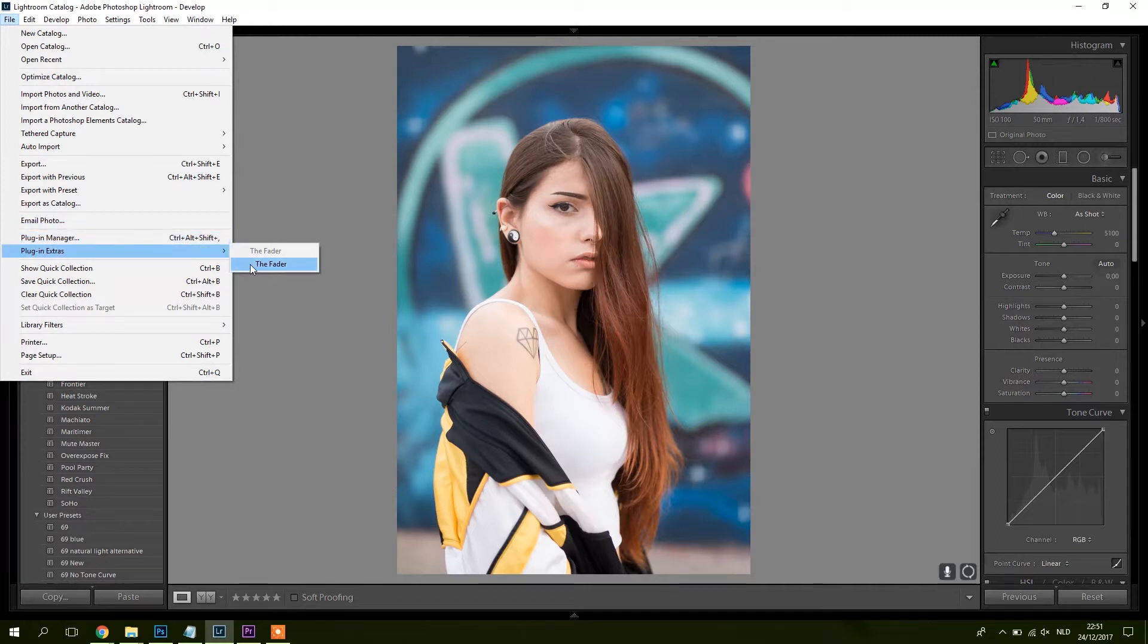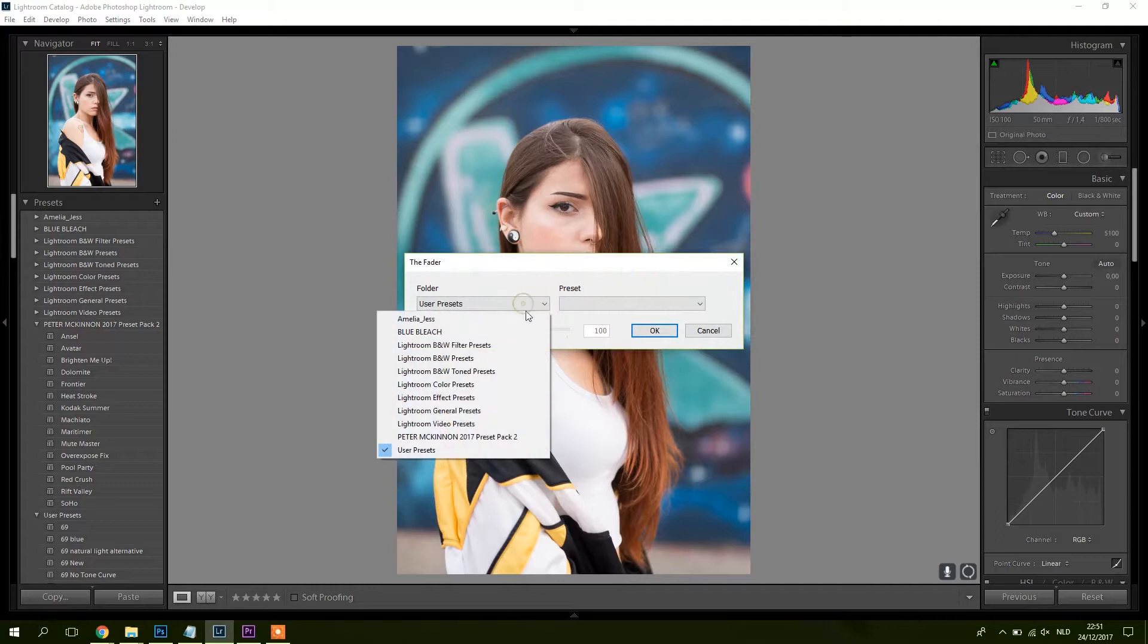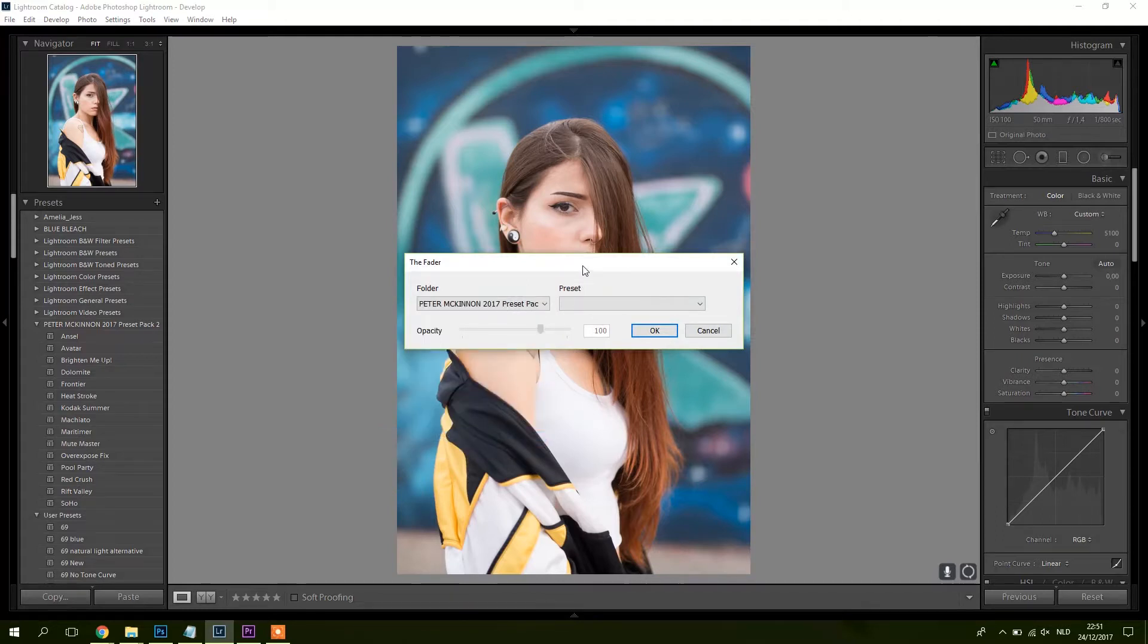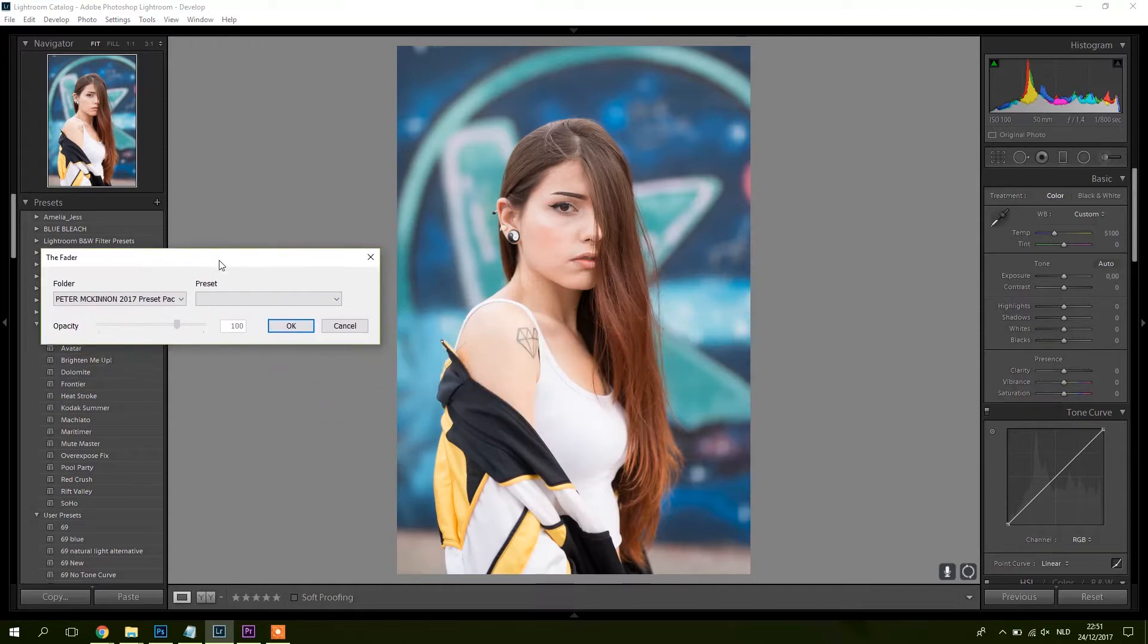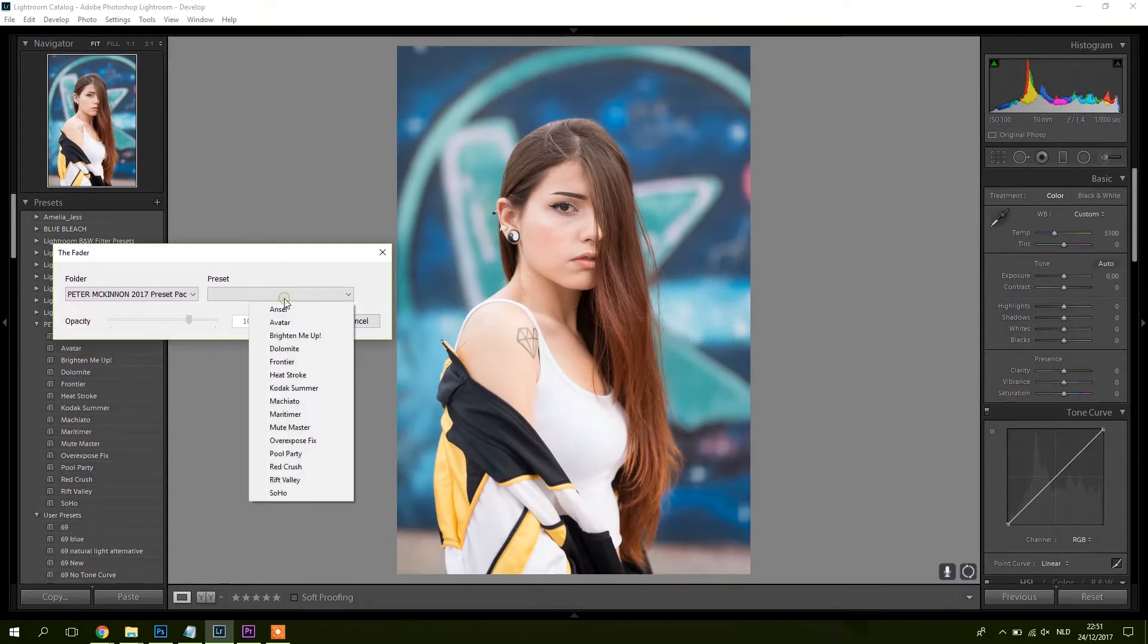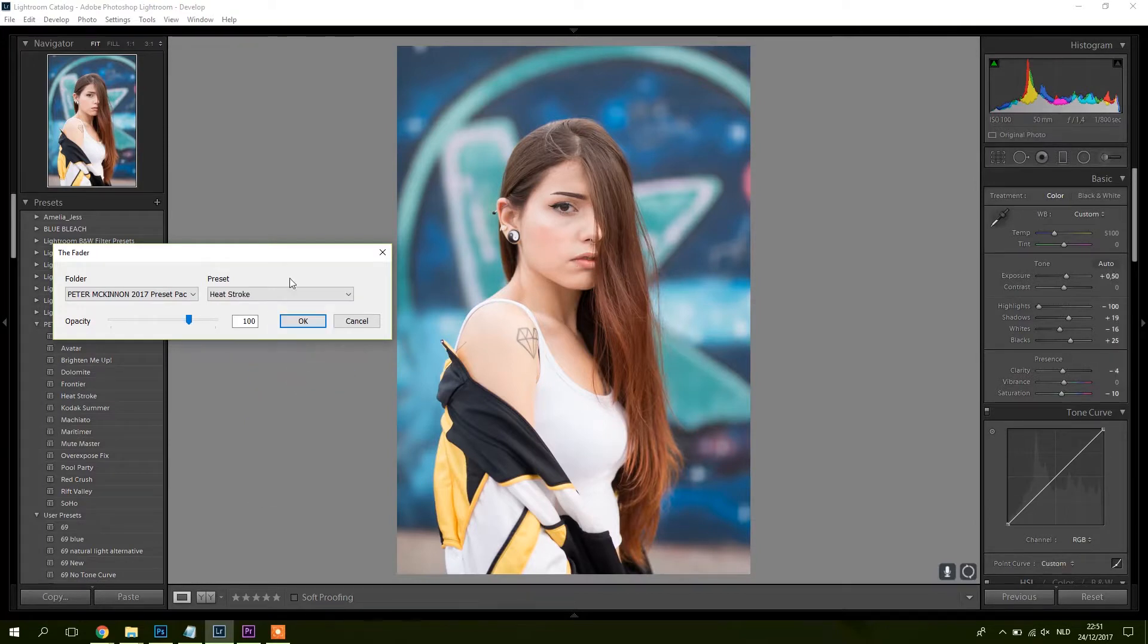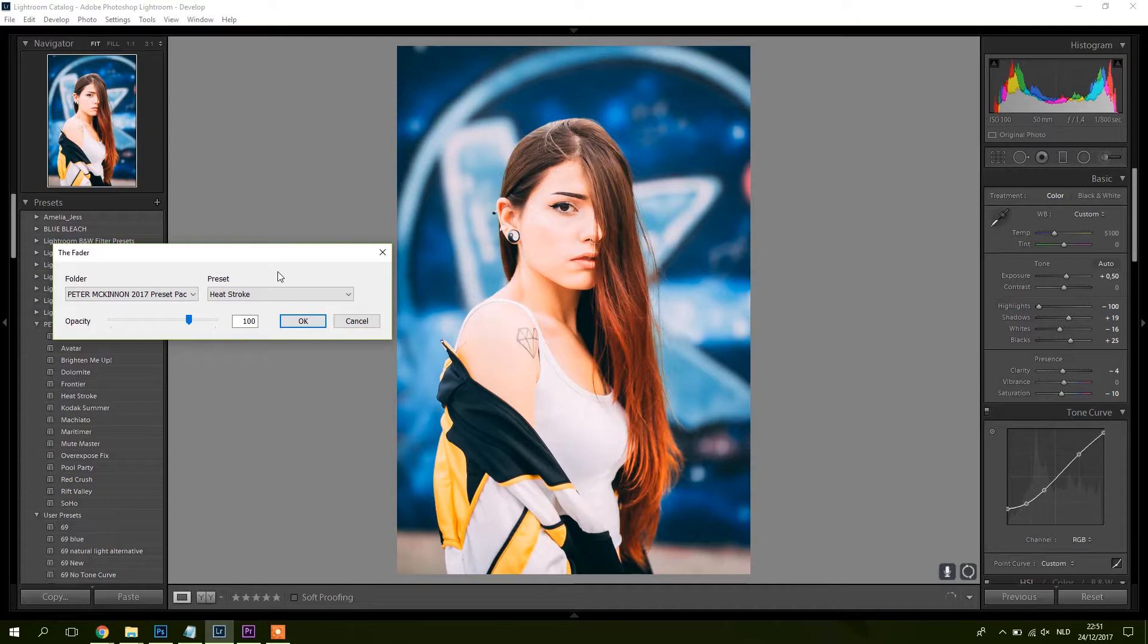I will show you how to use it. You open The Fader. Let's say I'll take Peter McKinnon's preset pack, because in another video I already told you guys that I like them, but they're a bit too strong maybe. So let's say we apply Heatstroke. Bam, this is the preset.